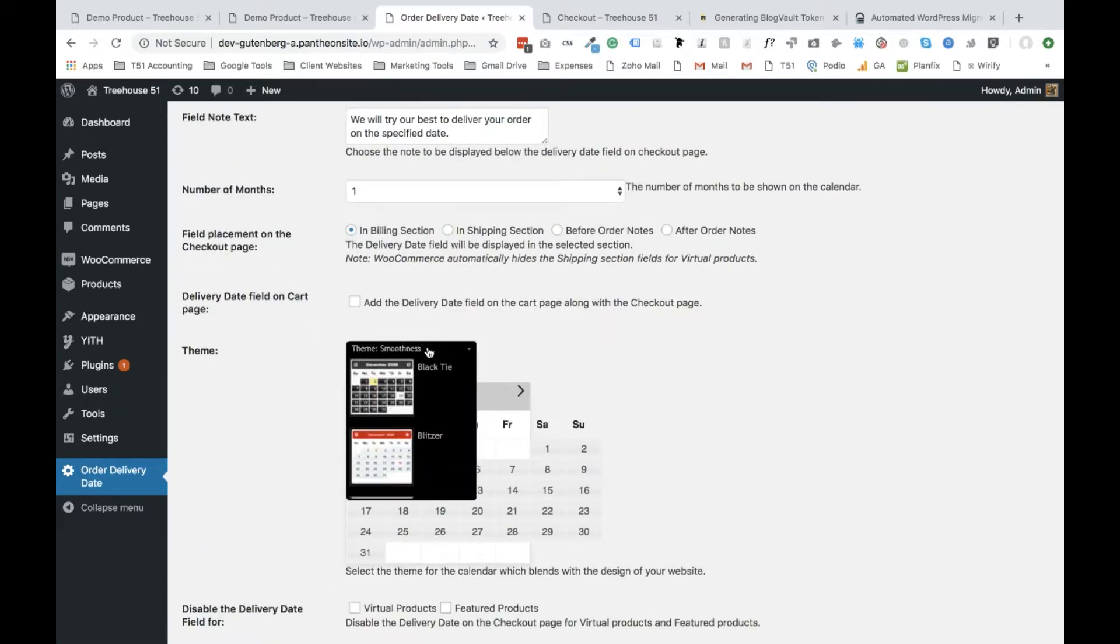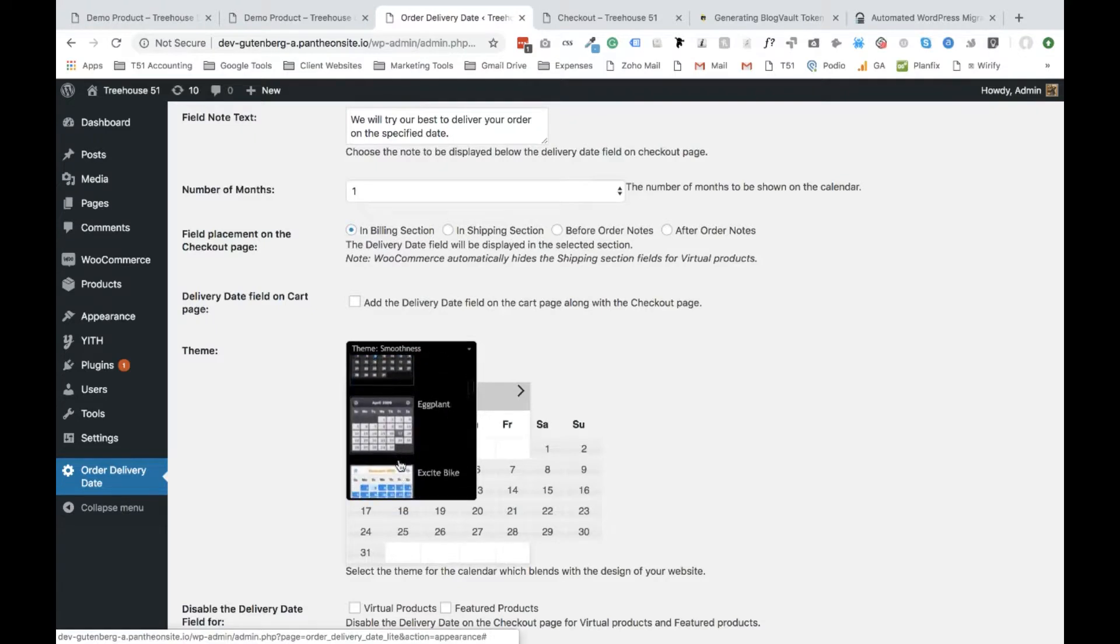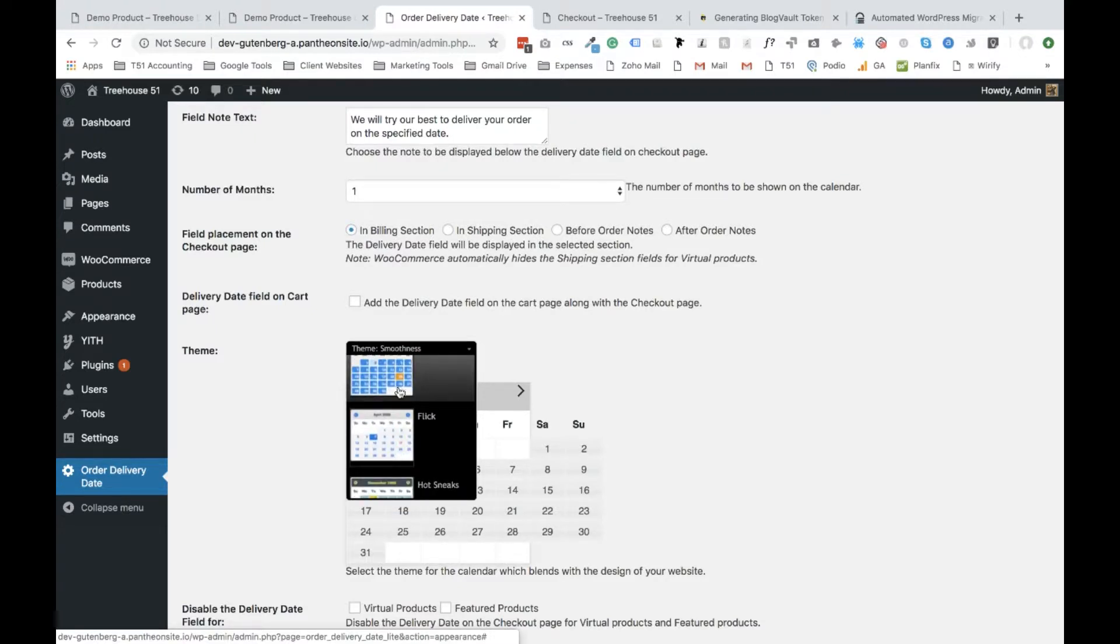And then finally, if you want to try different themes, you have different options you can check out. So maybe this blue one would be nice.